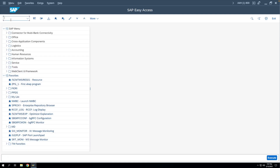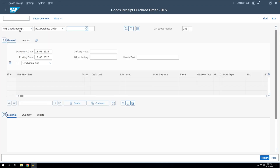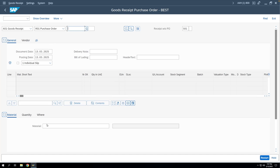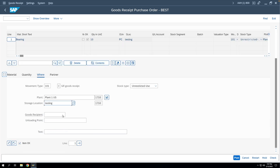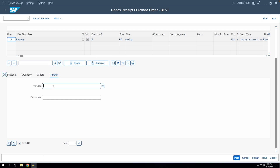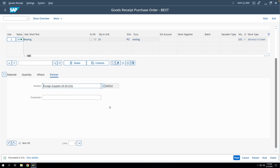Now that the info record is saved, we'll do the GR of this material and the system will create an automatic PO in the background. We go to MIGO, select Goods Receipt against Purchase Order with movement type 101. There is a button to enter non-ordered items in the GR document. We click on it, enter a material code, a quantity of 10, movement type 101, plant, storage location, and the vendor code. We check the document and post it.